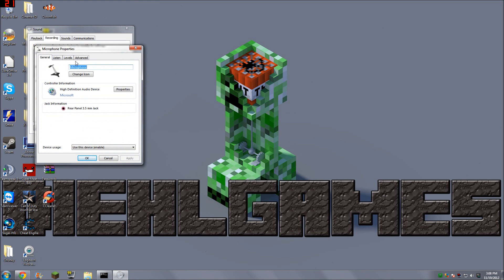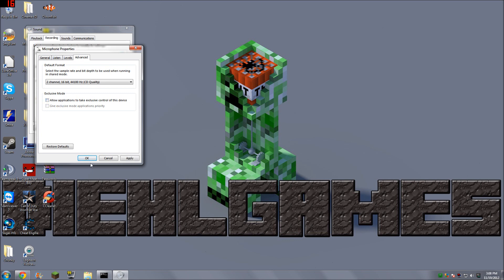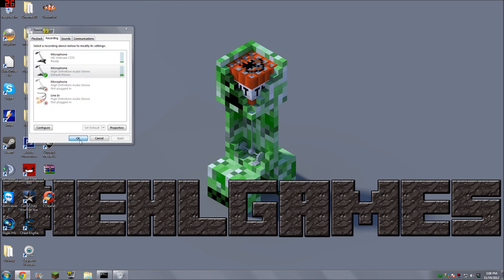Go to the Advanced tab and uncheck Allow Applications to Take Exclusive Control of This Device. Press OK, OK again, and you're good to go.